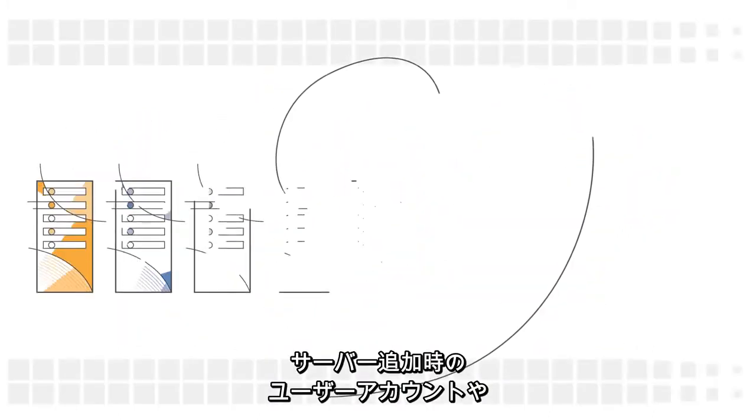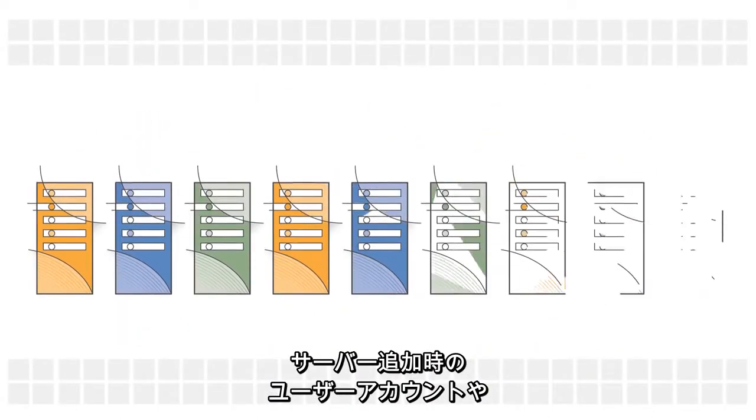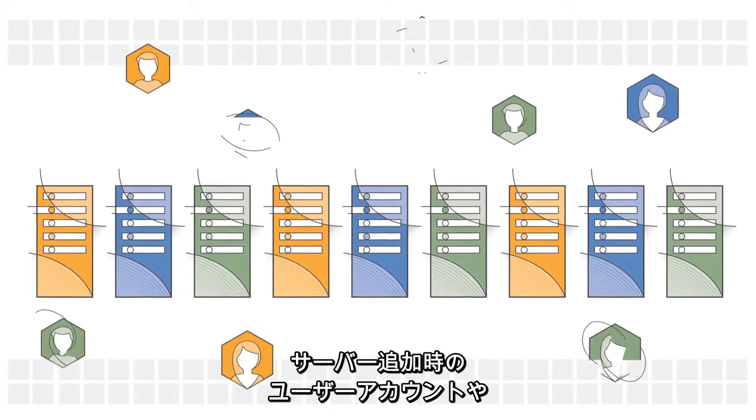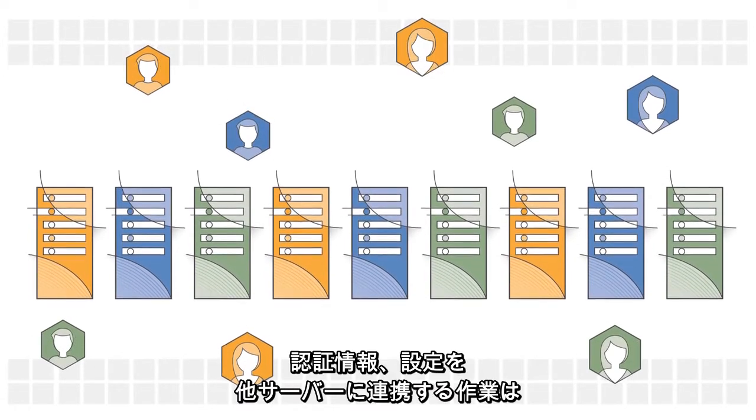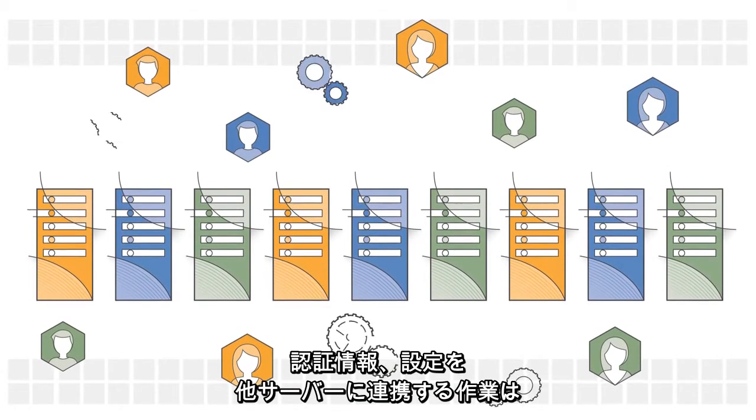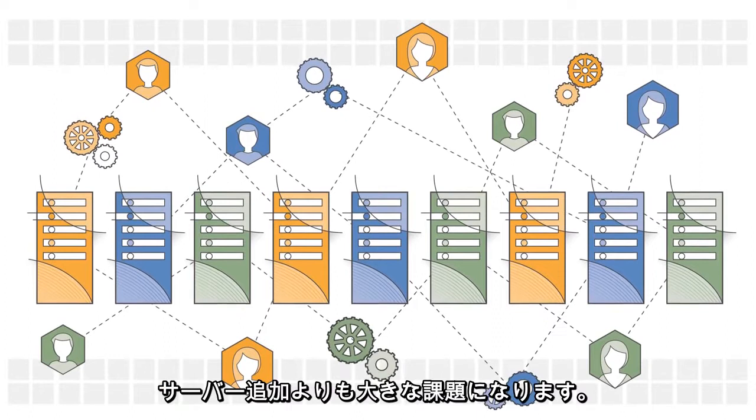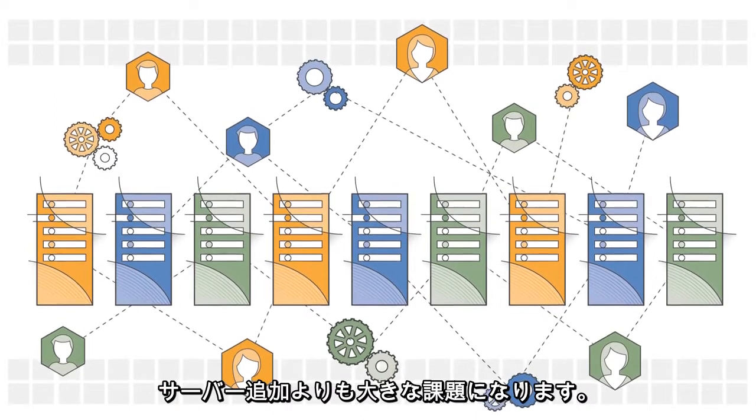As you add more servers, keeping track of user accounts, credentials, and configurations across your fleet becomes an even larger job.